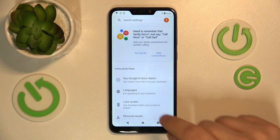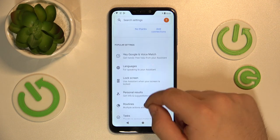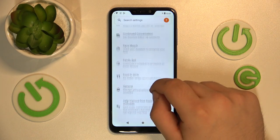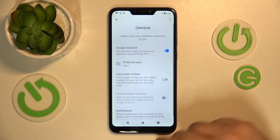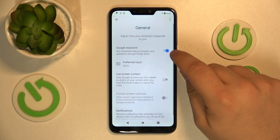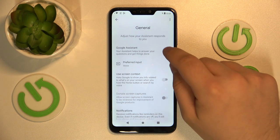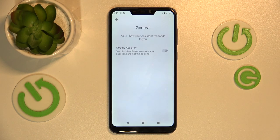Here is Google Assistant. Now you can scroll down and look for a General tab and finally toggle Google Assistant off. Tap Turn Off. And that's it.